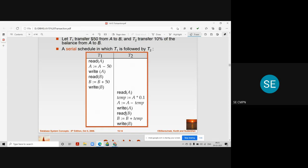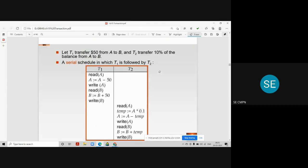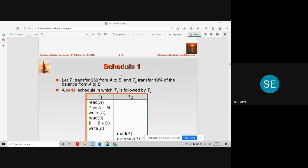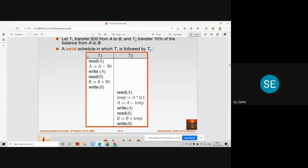After that, we go to account B and add temp, which is 10% of account A. The formula is B = B + temp, which calculates the total amount and stores it in variable B. Then we update account B with write B. This schedule S1 is called a serial schedule because all the instructions of one transaction appear before the second transaction begins executing.